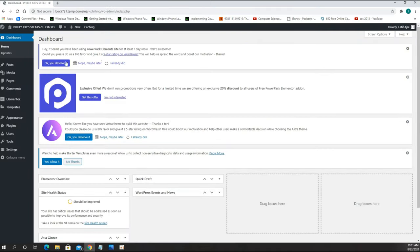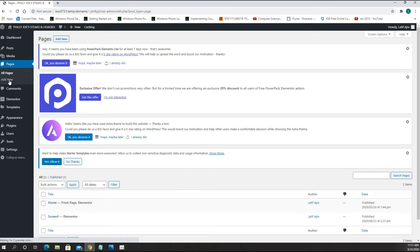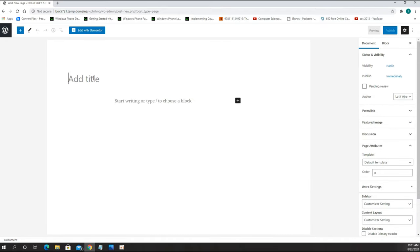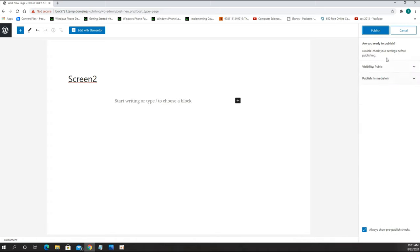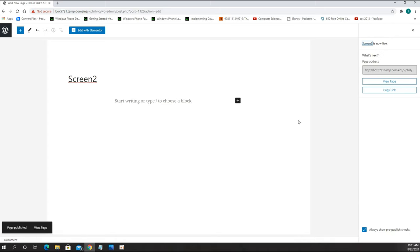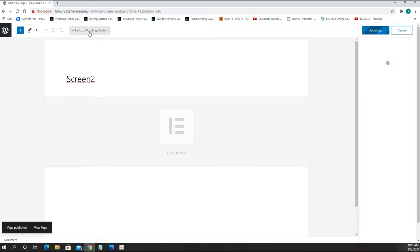In this video I am going to create the menu board for Philly Joe Steaks here in Clearwater, Florida. We do have Elementor installed and we are going to start from here. First thing we need to do is go to Pages and create a new page. I am going to name this page Screen Number 2 because I already have Screen Number 1. Under the template we choose Elementor Canvas and hit Publish. Then all we need to do is click Edit with Elementor.